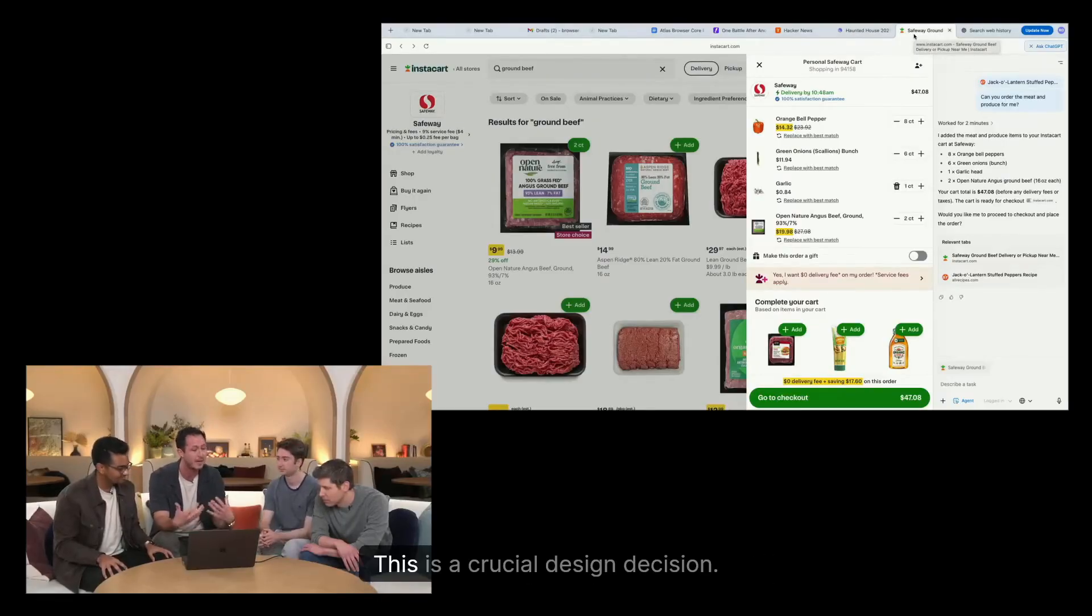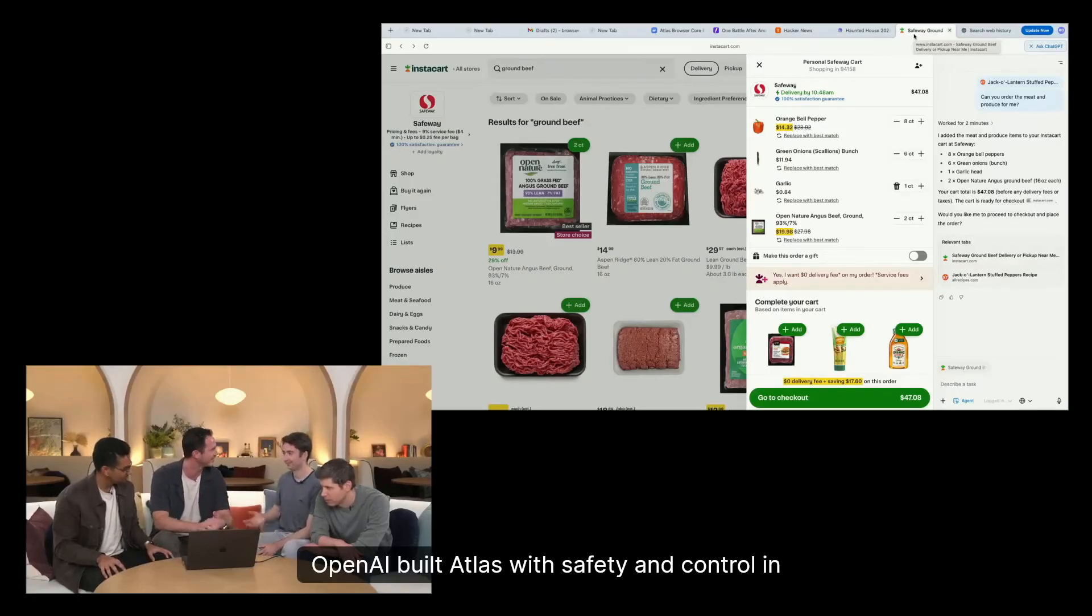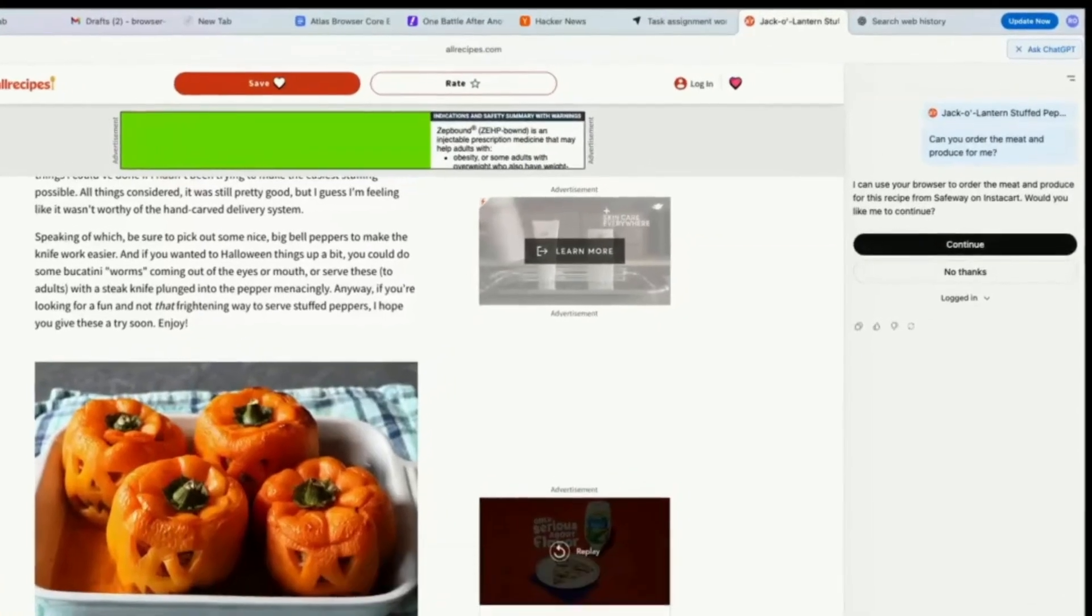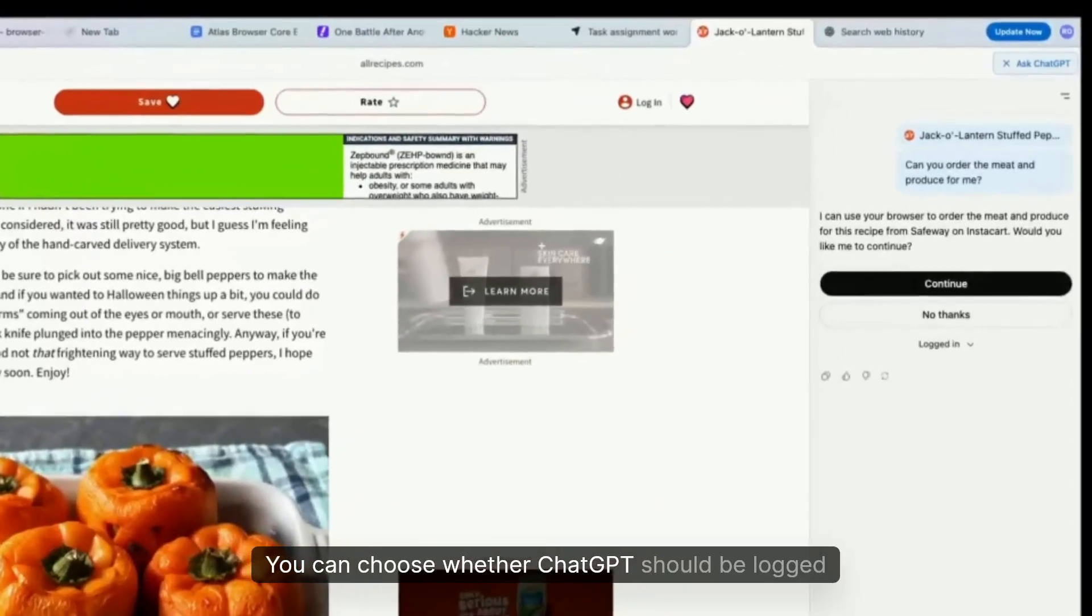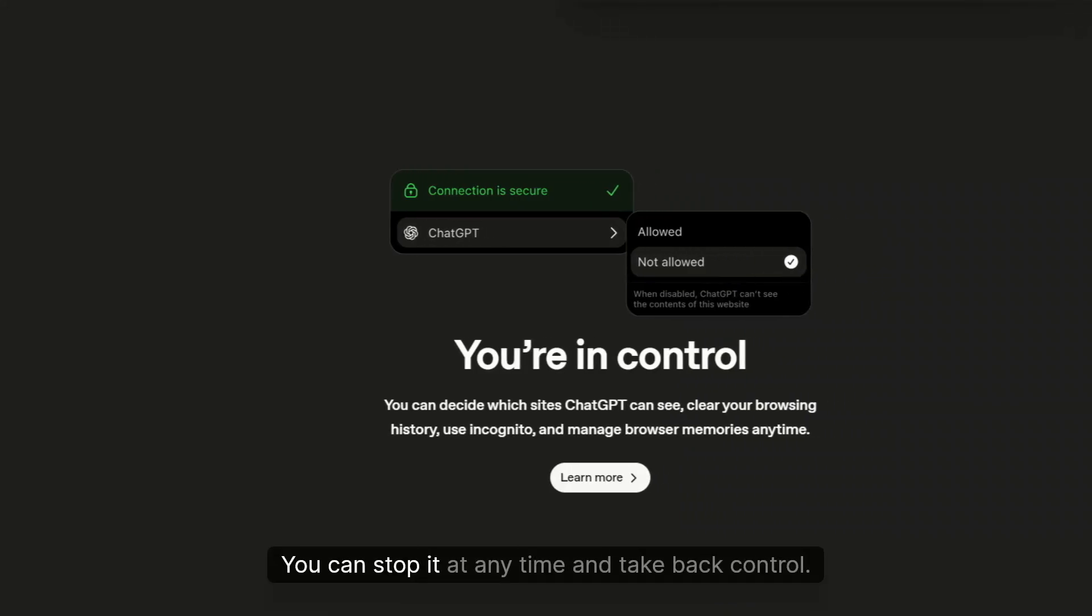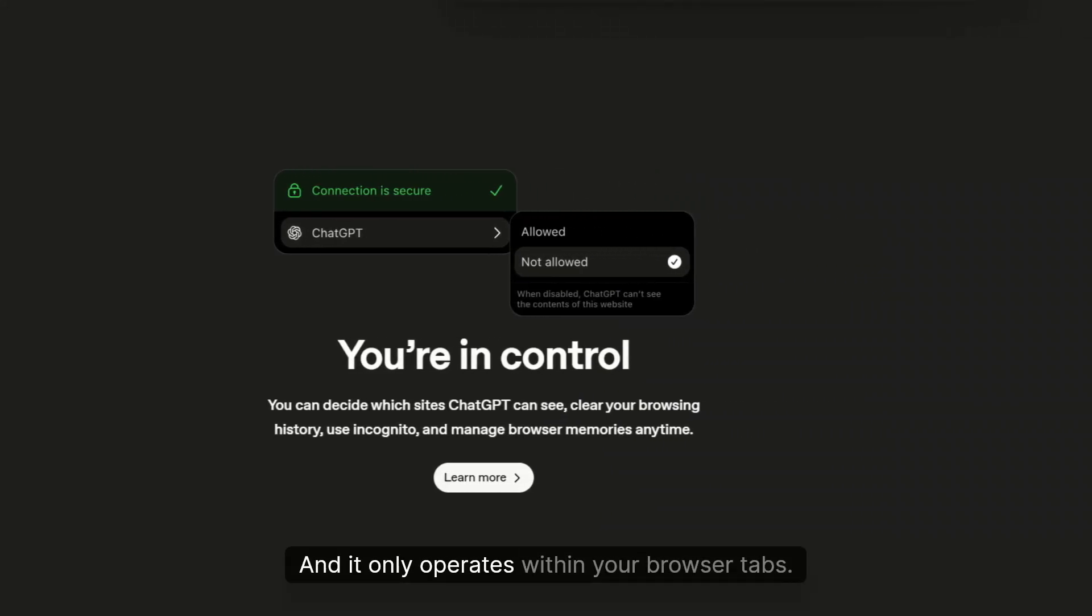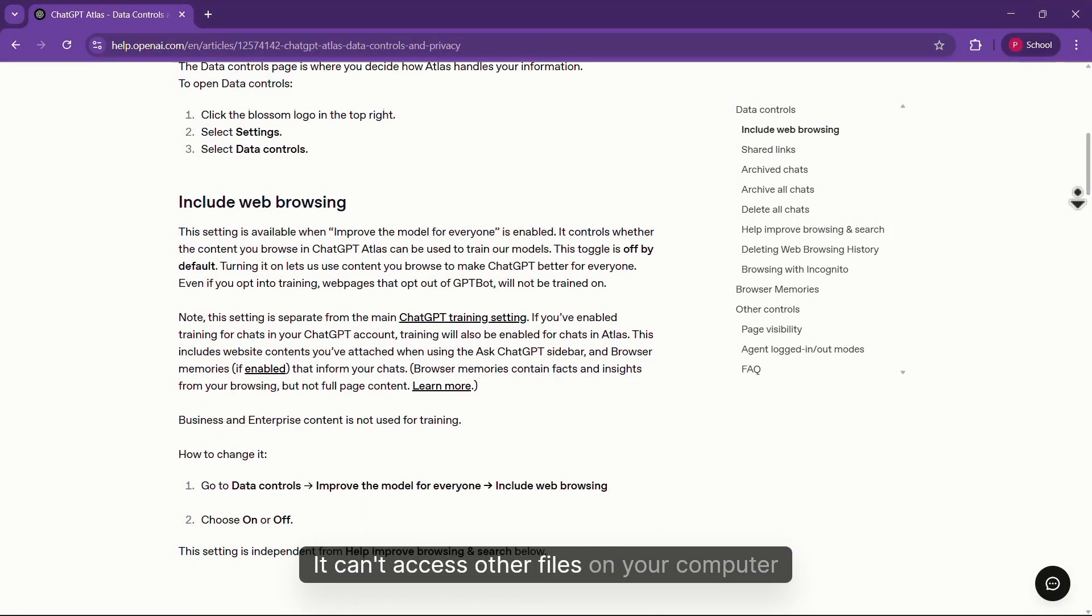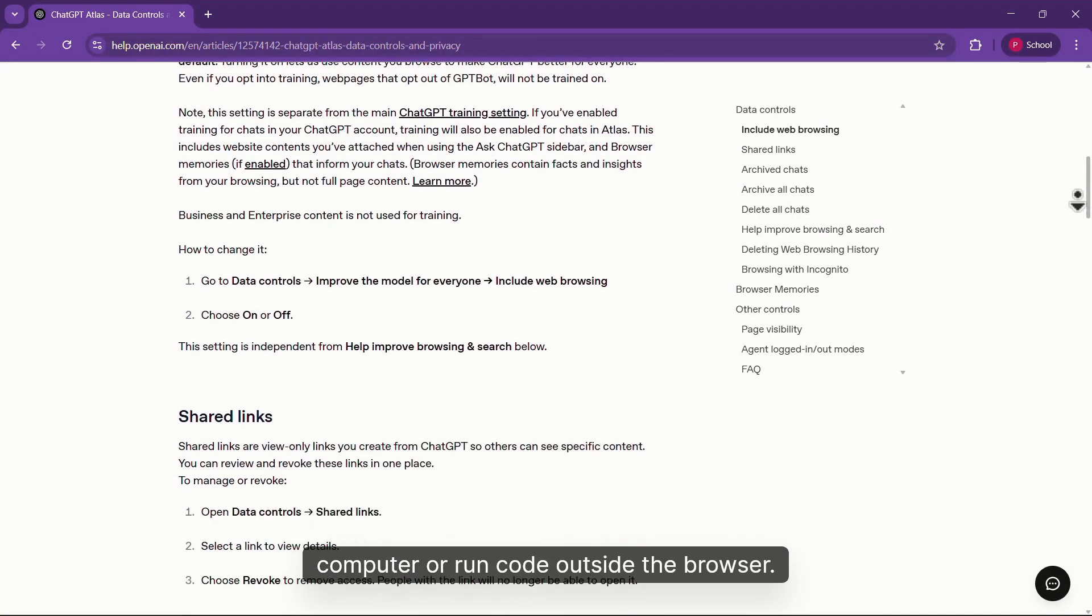This is a crucial design decision. OpenAI built Atlas with safety and control in mind. Before agent mode takes any action, you get to approve it. You can choose whether ChatGPT should be logged into your accounts or not for each task. You can stop it at any time and take back control. And it only operates within your browser tabs—it can't access other files on your computer or run code outside the browser.